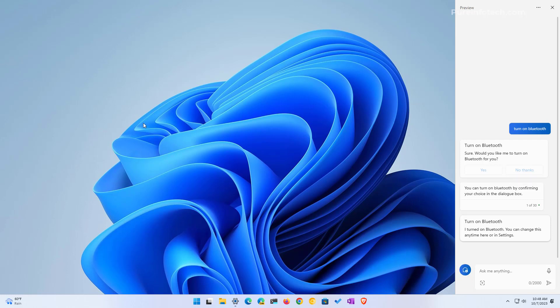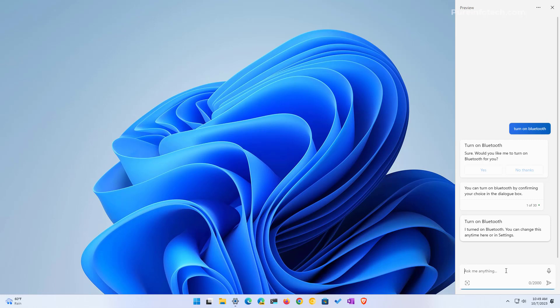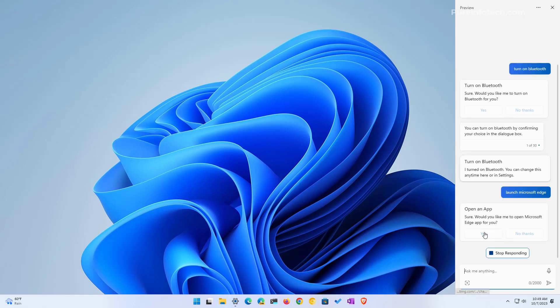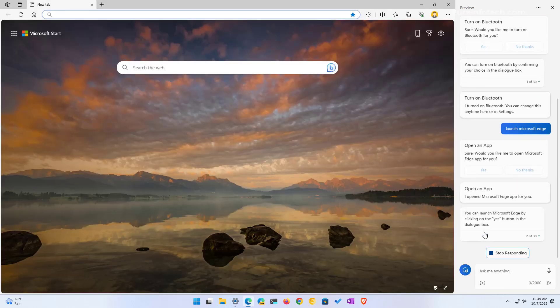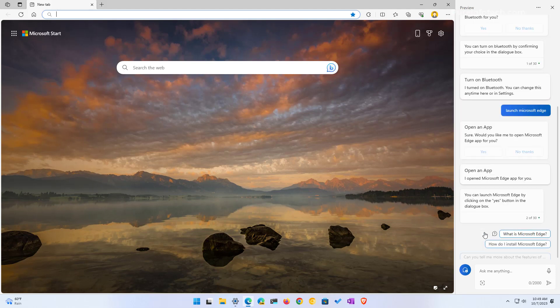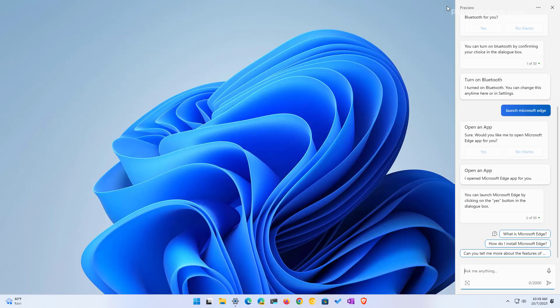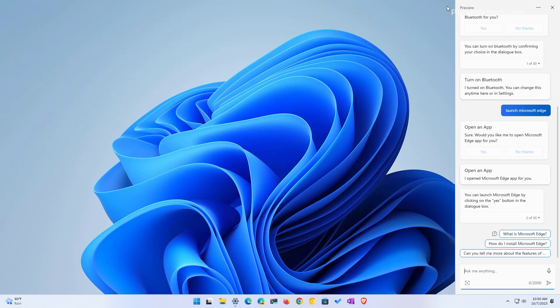Another thing you can do with Copilot is use it as if it was your start menu. You can start applications too. For example, you can ask to launch Microsoft Edge and then click yes, and that will actually open the web browser. You can do it with any application. One of the things you're going to notice when using Copilot is that it's kind of slow right now. You need to get used to that. In the future it might get better, faster, but this is what we have right now.